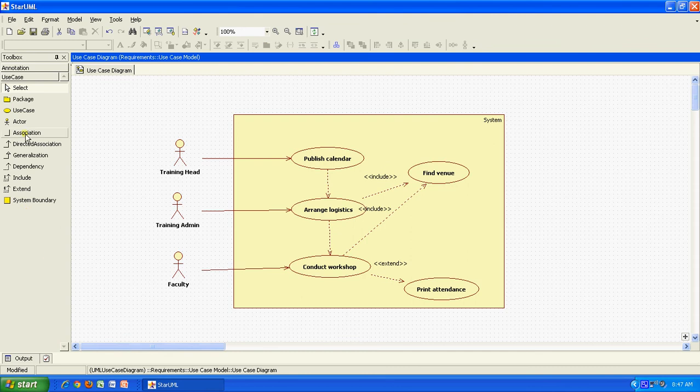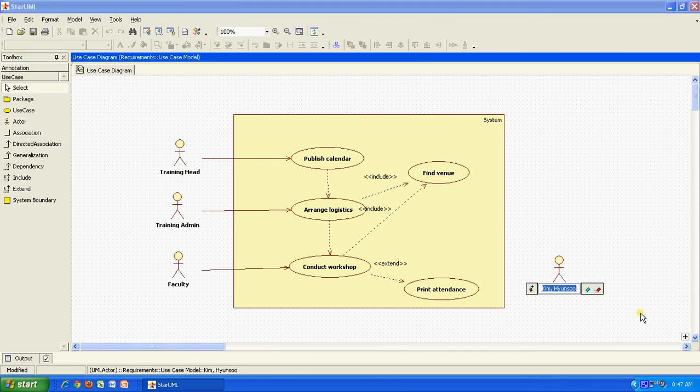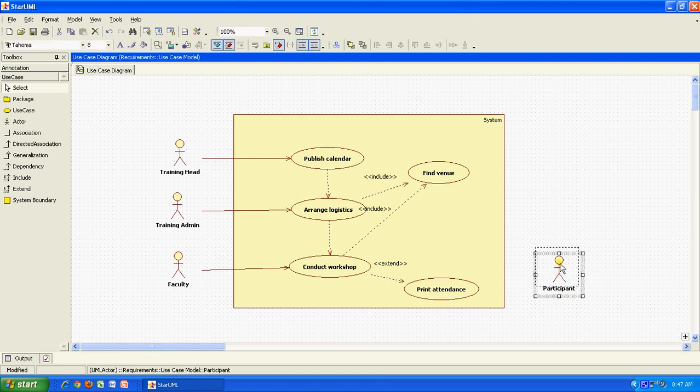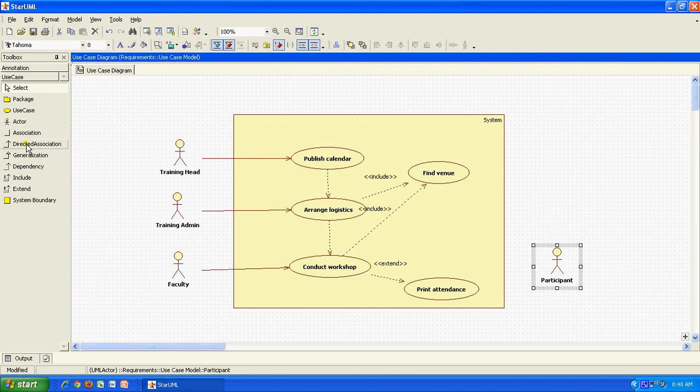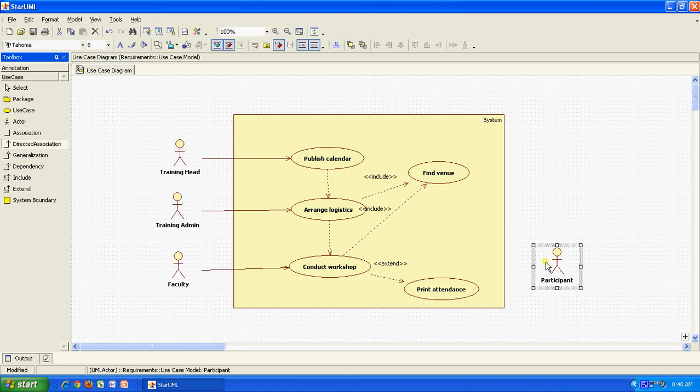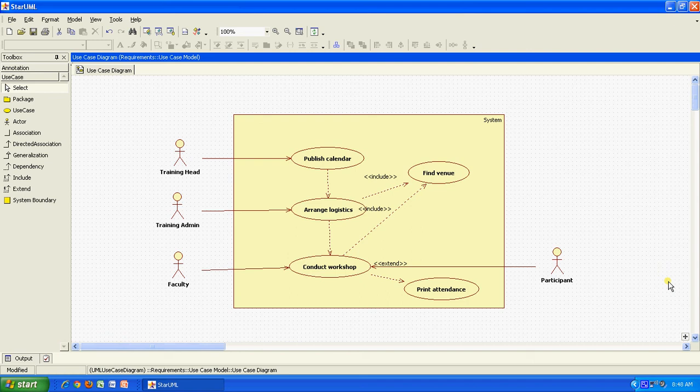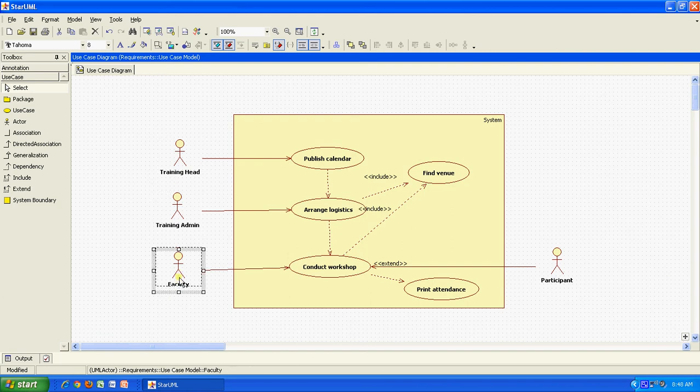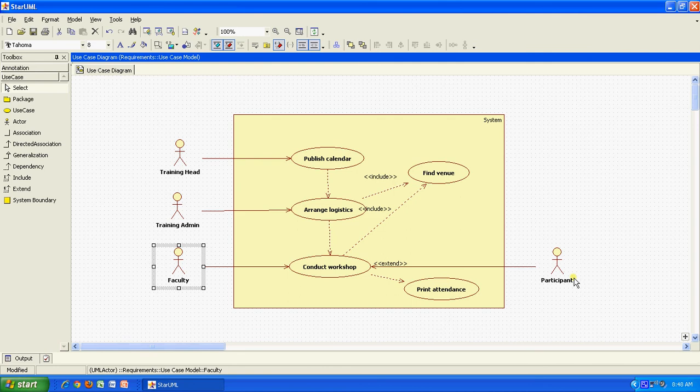We will also have another actor who would be participating in the workshop which will be participant. And the participant is also participating in this particular workshop. This is how you basically draw your actors, use cases, relationships between them and you can actually draw even all other kinds of diagrams.